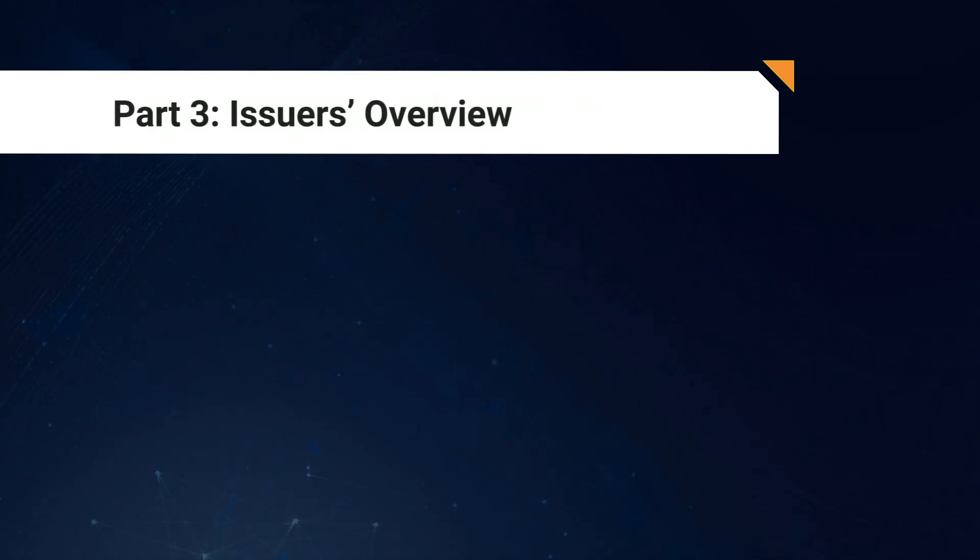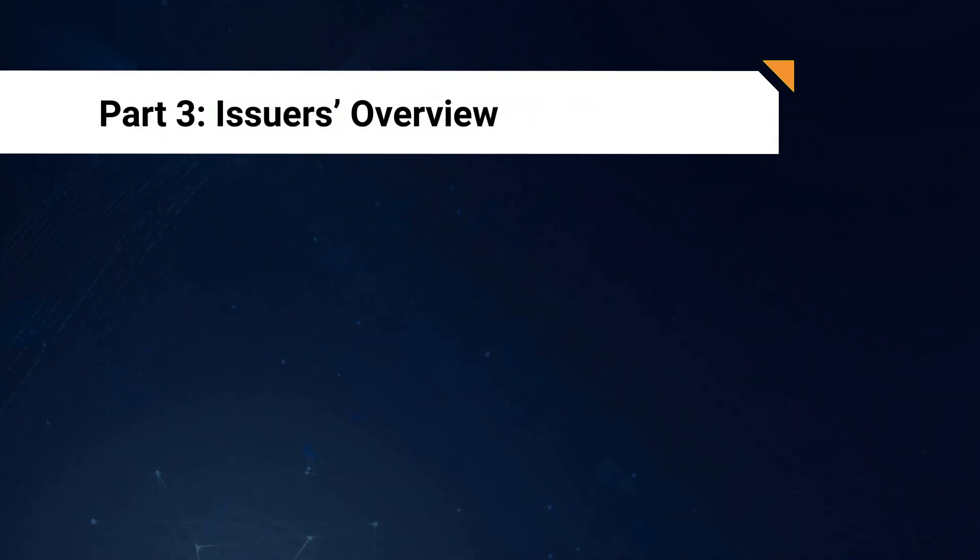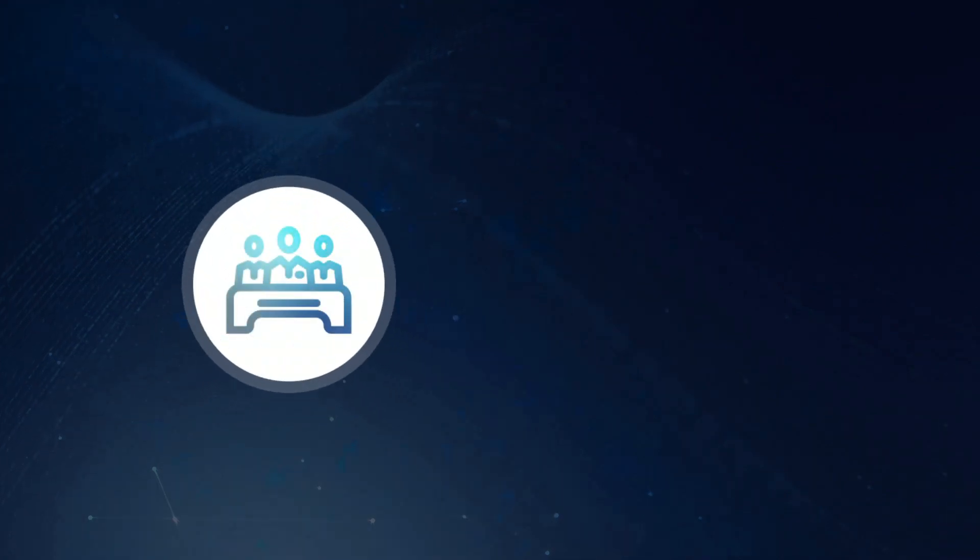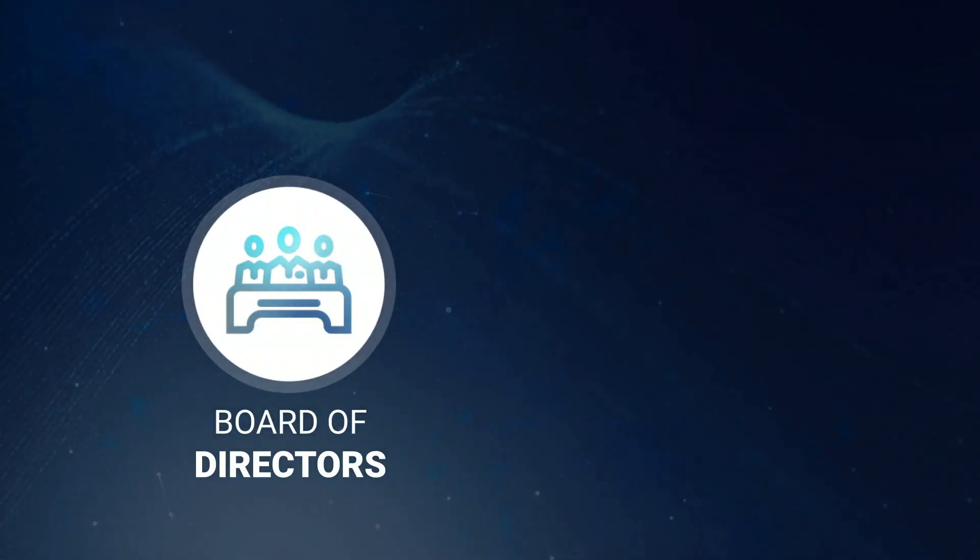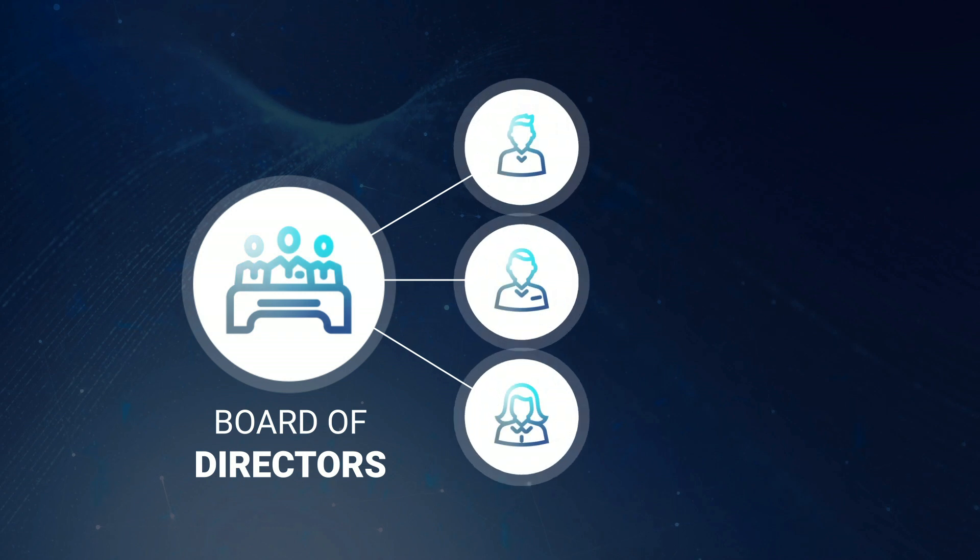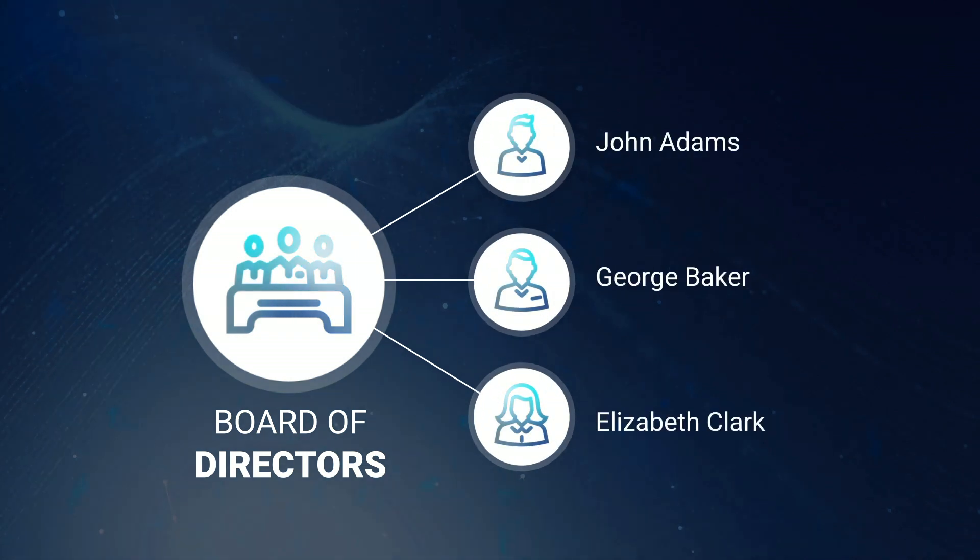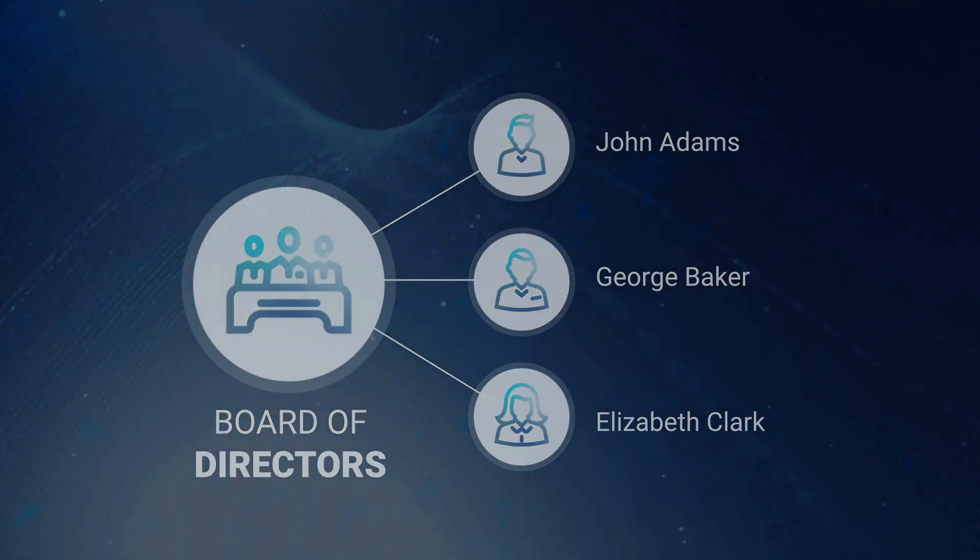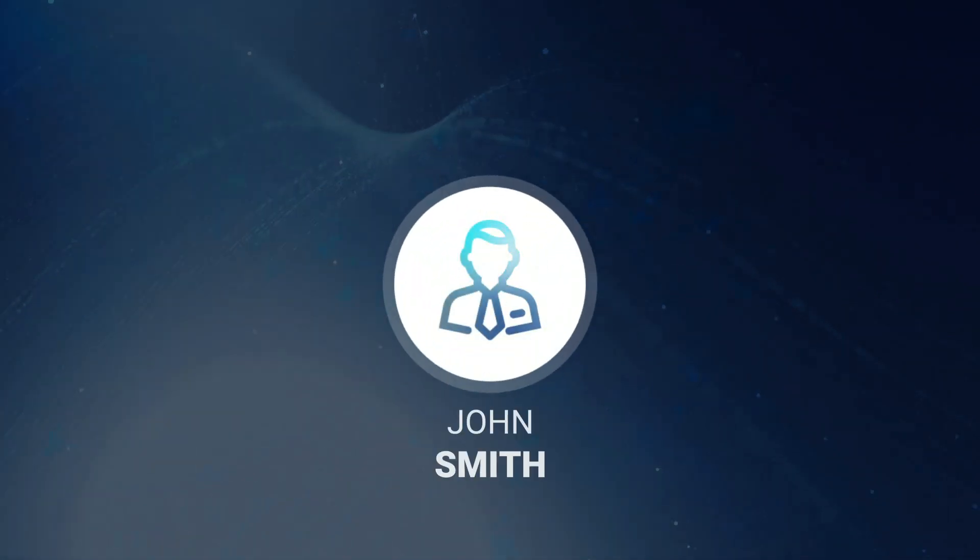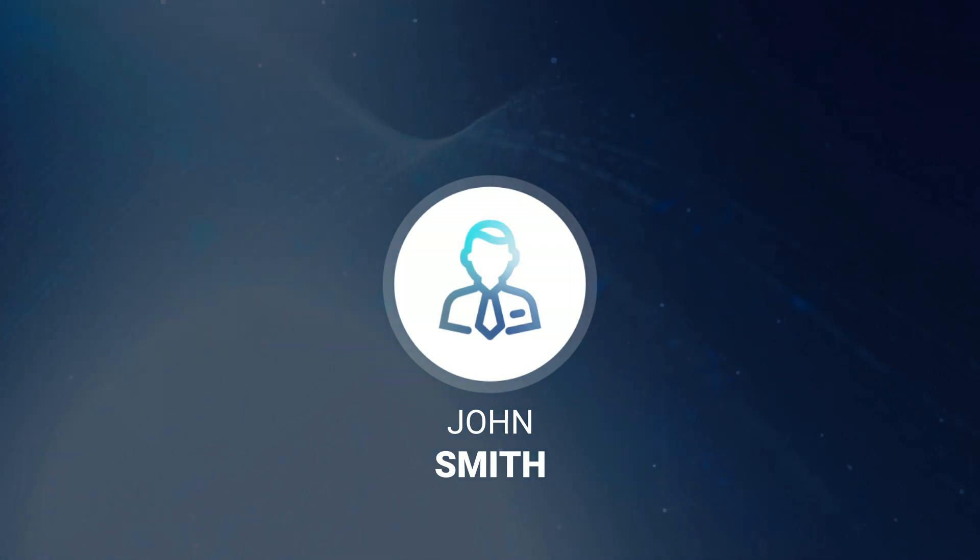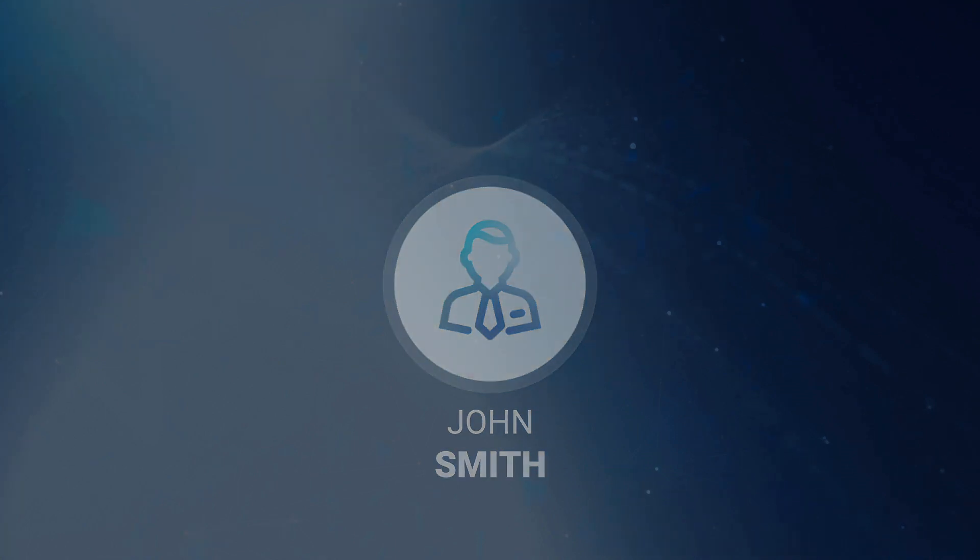Okay, great. We've got our issuing company onto the platform. Now, do you remember the roles that appeared during the onboarding process? Along with the company representative, we saw three board members, John Adams, George Baker and Elizabeth Clark. And there was also the treasurer, John Smith. Let's take a quick look at the role of the treasurer first and see exactly what John Smith is going to be doing on the platform.